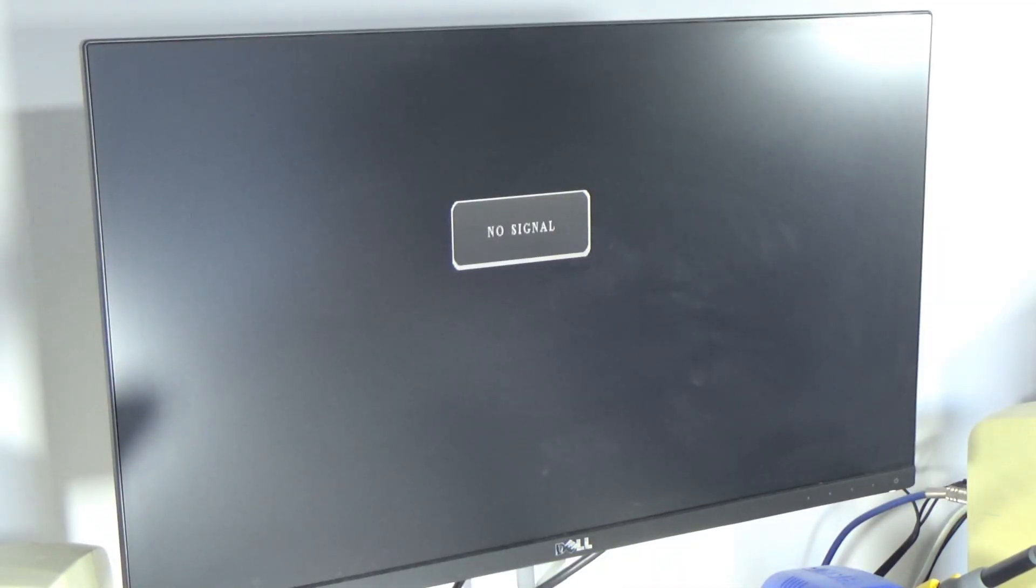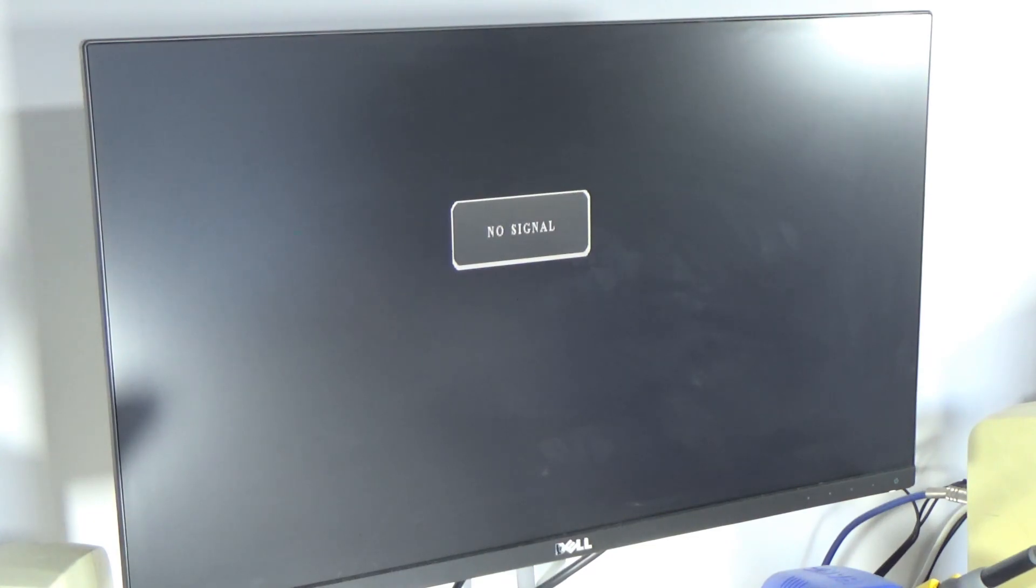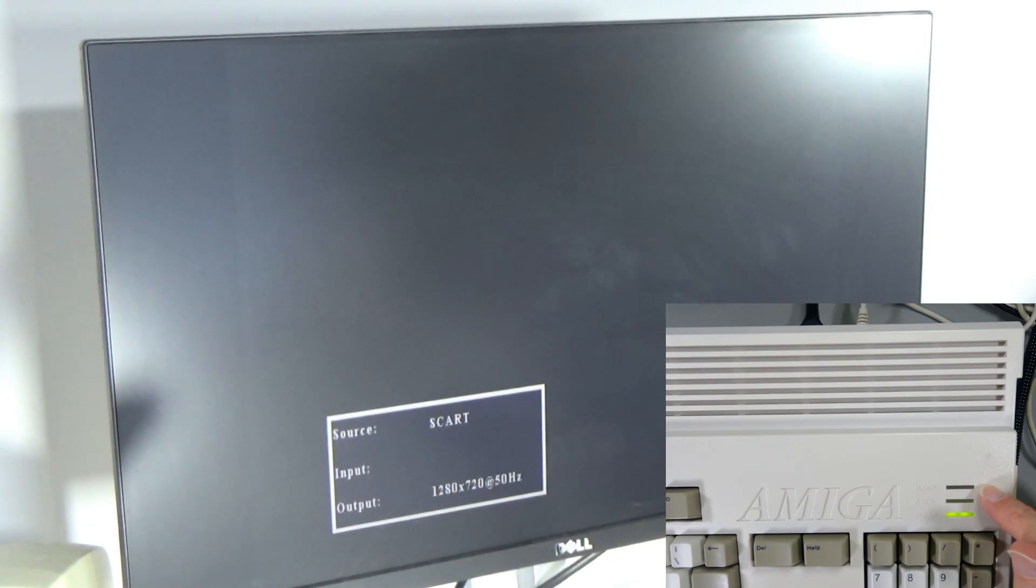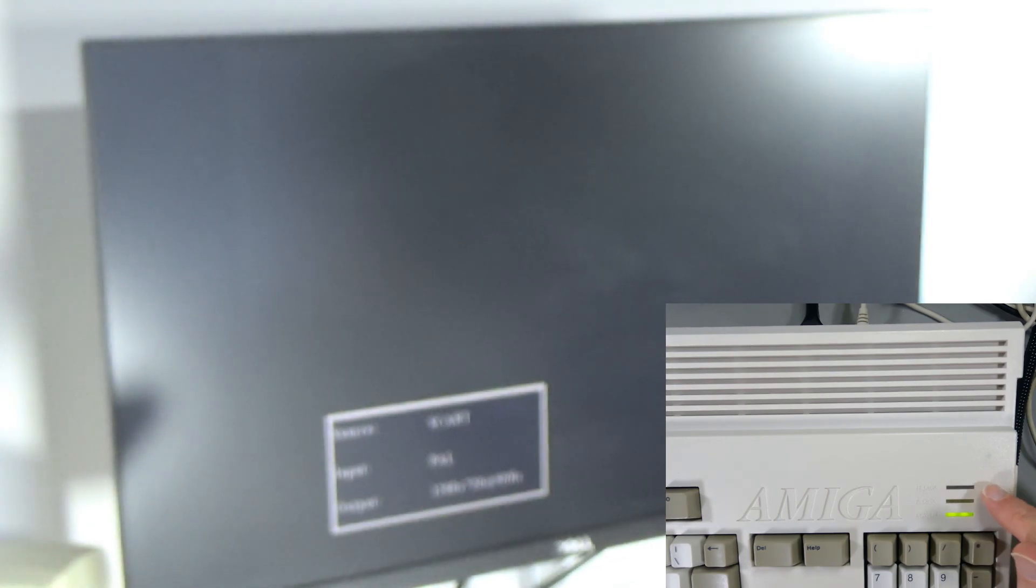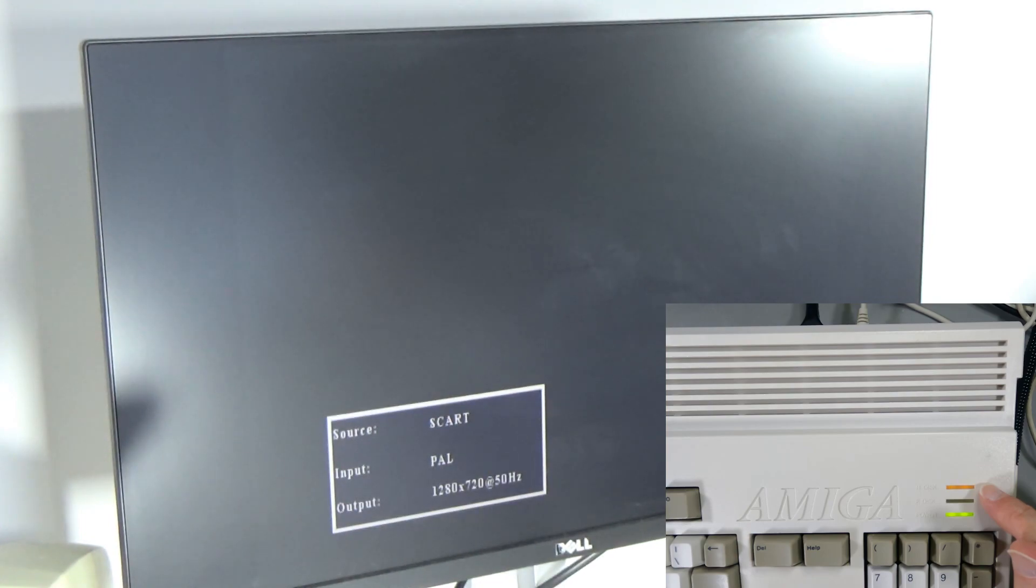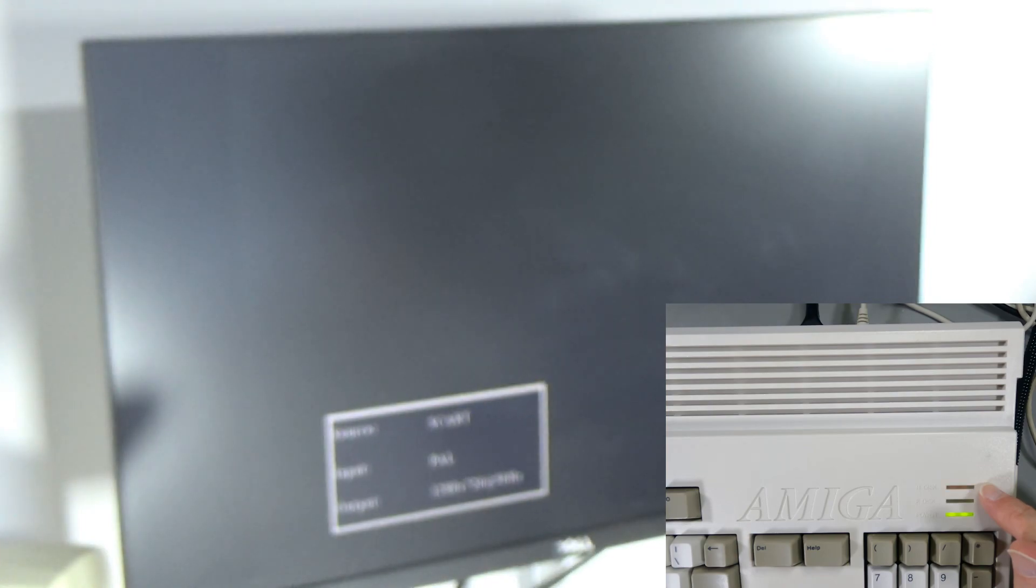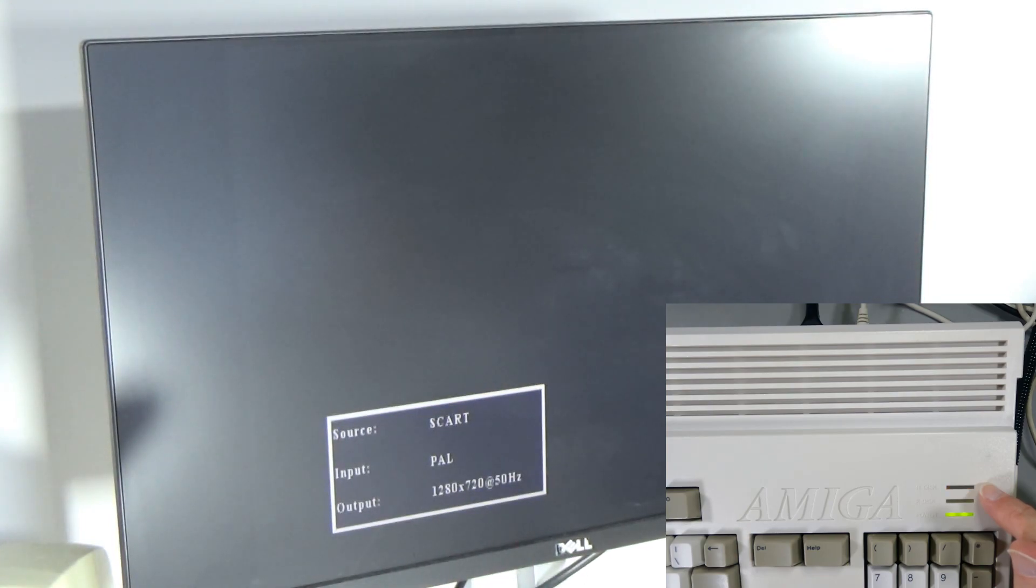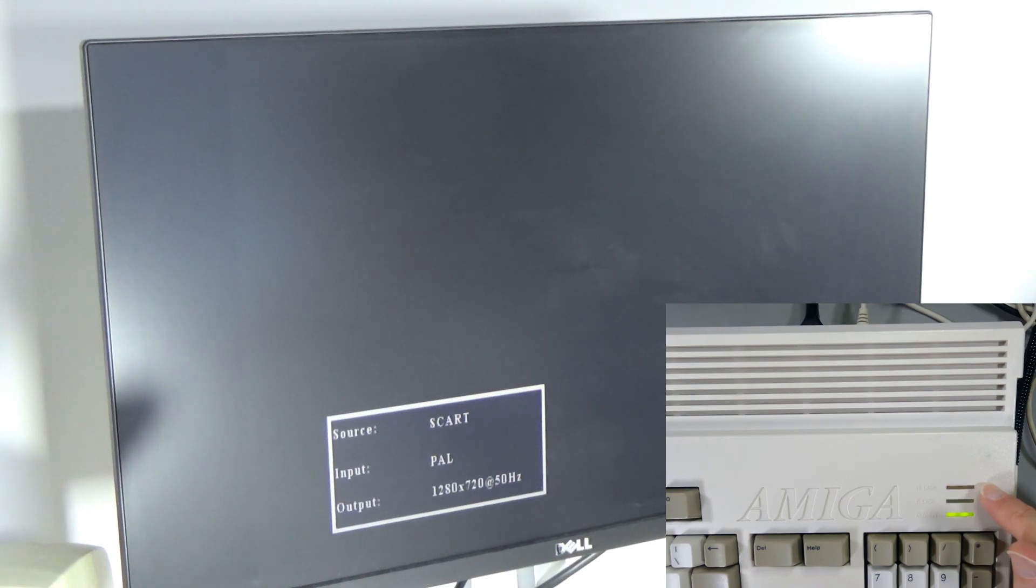So if my WinUAE install works then this thing's just gonna boot Amiga OS 3.2. What are we gonna get? We're gonna get hard disk light. Oh! Something's happening. I can hear the floppy disk.